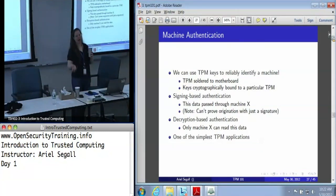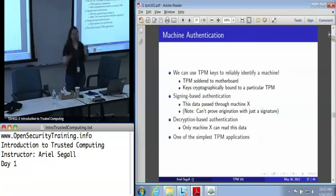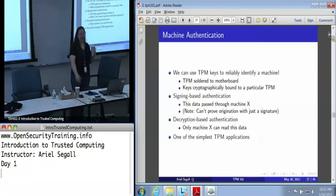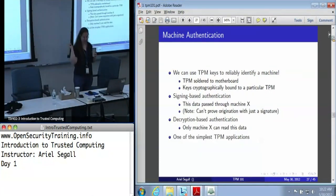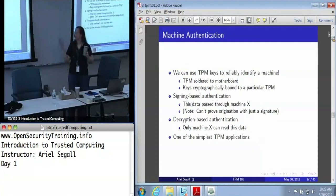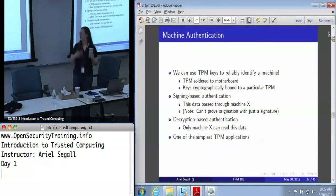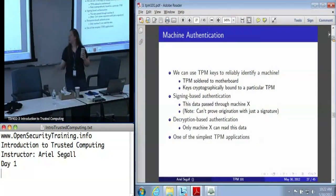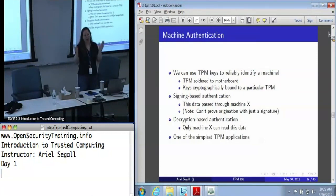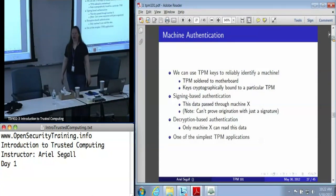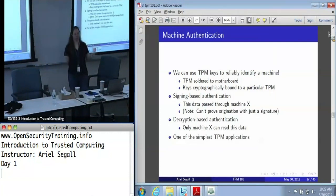It's never going anywhere else. Software on that machine can freely use it, but no matter what I do, I cannot steal that key and take it away to somebody else. There are two different ways we can use those keys to do machine authentication. The first is signing-based, where I'm basically making the claim that some data at least passed through machine X — we usually say 'came from,' though we don't necessarily know where it originated. I can at least say machine X signed this, so I know machine X sent it, regardless of where it originally came from.